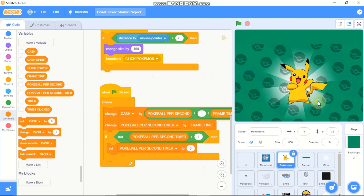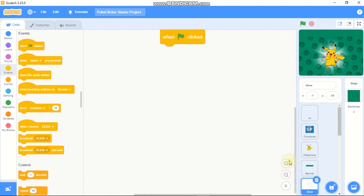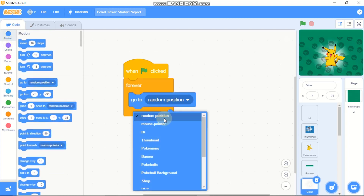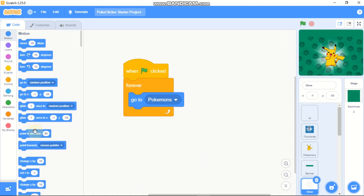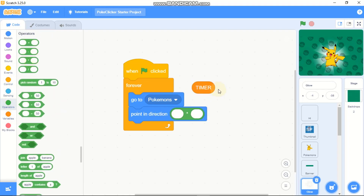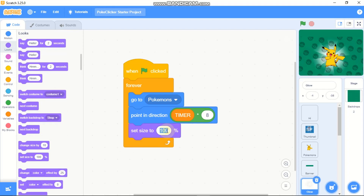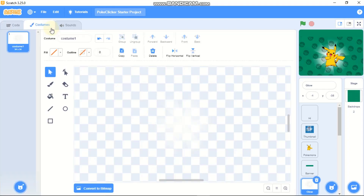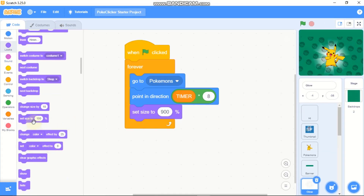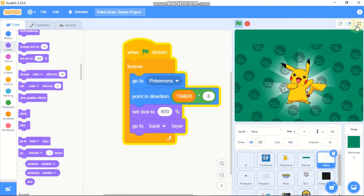Now we're going to code the glow. Click on the sprite called glow. When green flag is clicked, forever go to Pokemon's position, point in direction using the timer variable times 8, and set our size to 900. The glow sprite is really small — just 34 by 34 pixels. Go to back layer and you can see a really awesome glow animation.